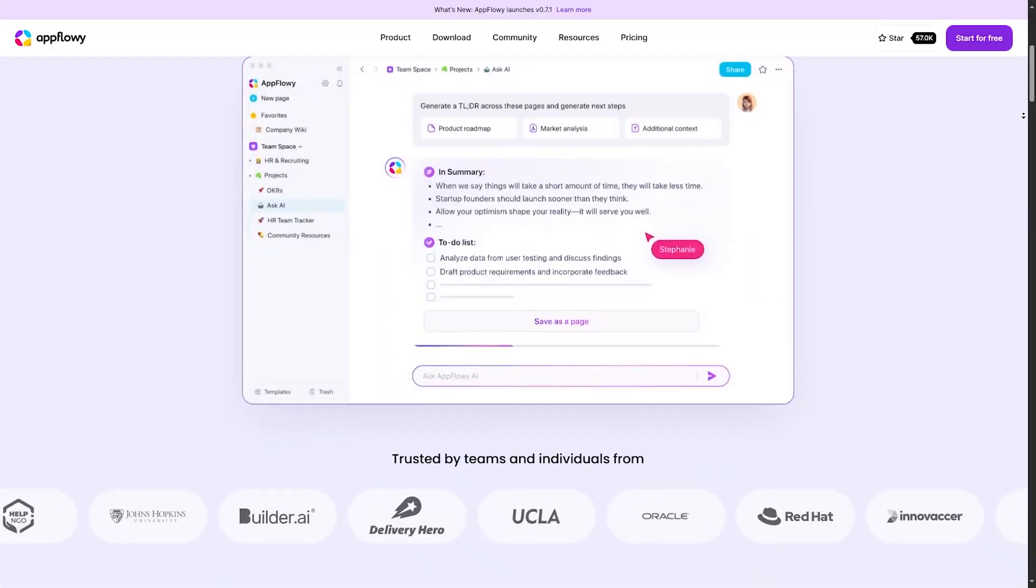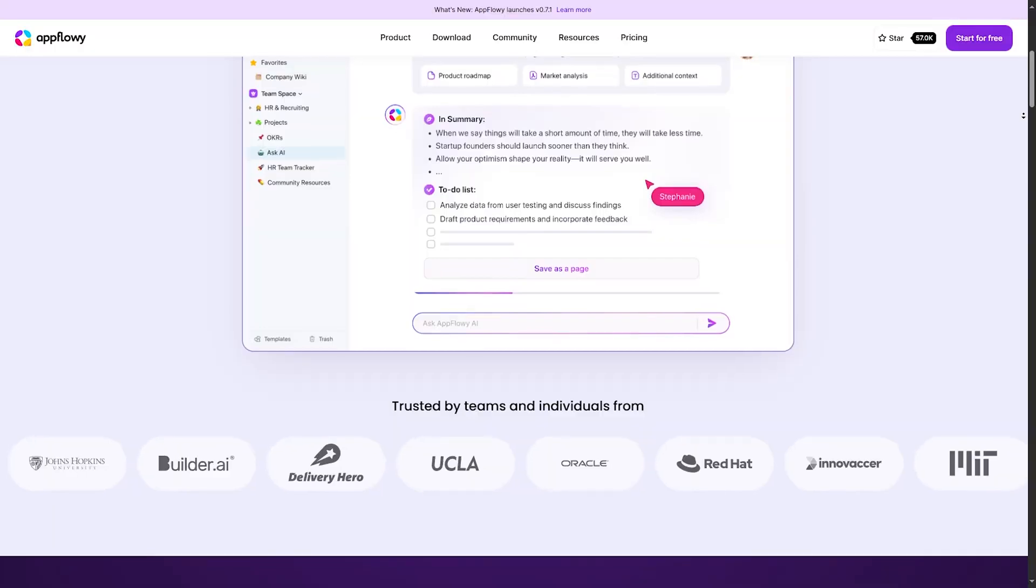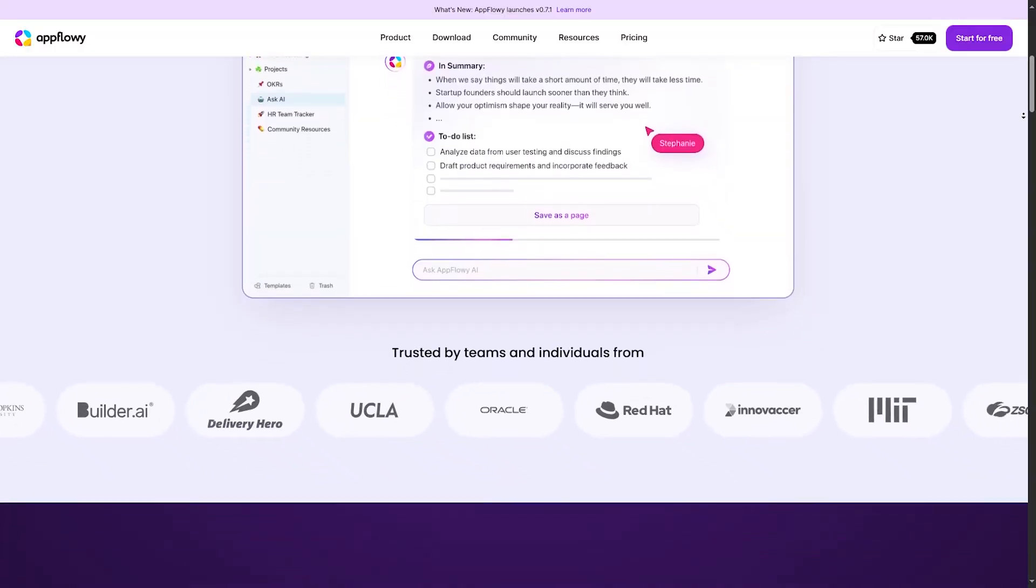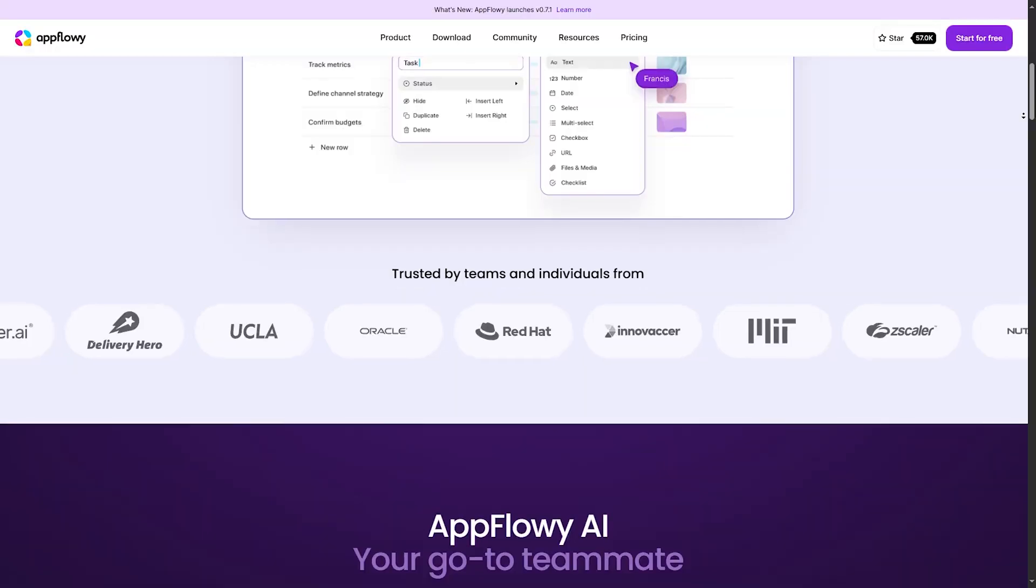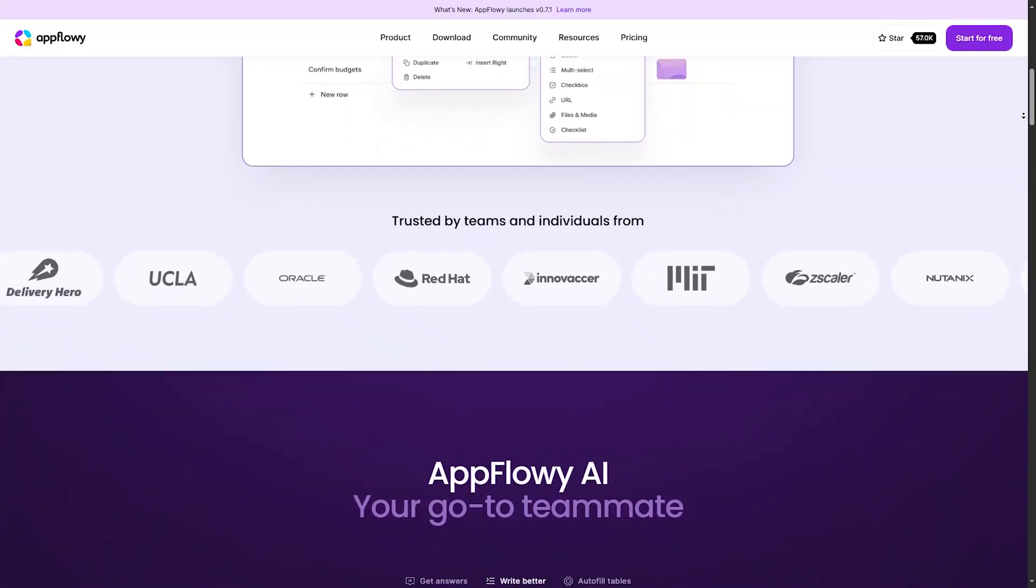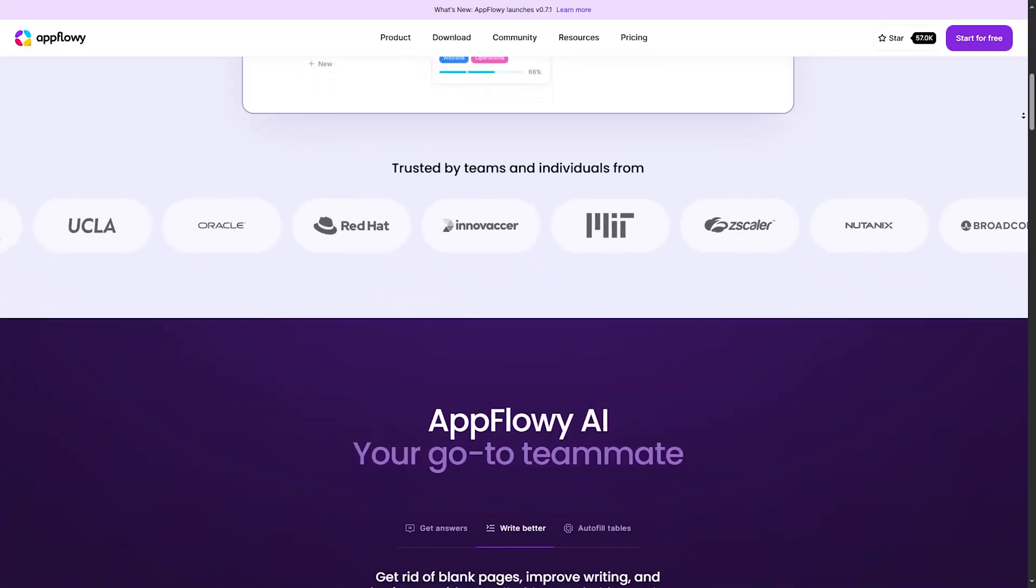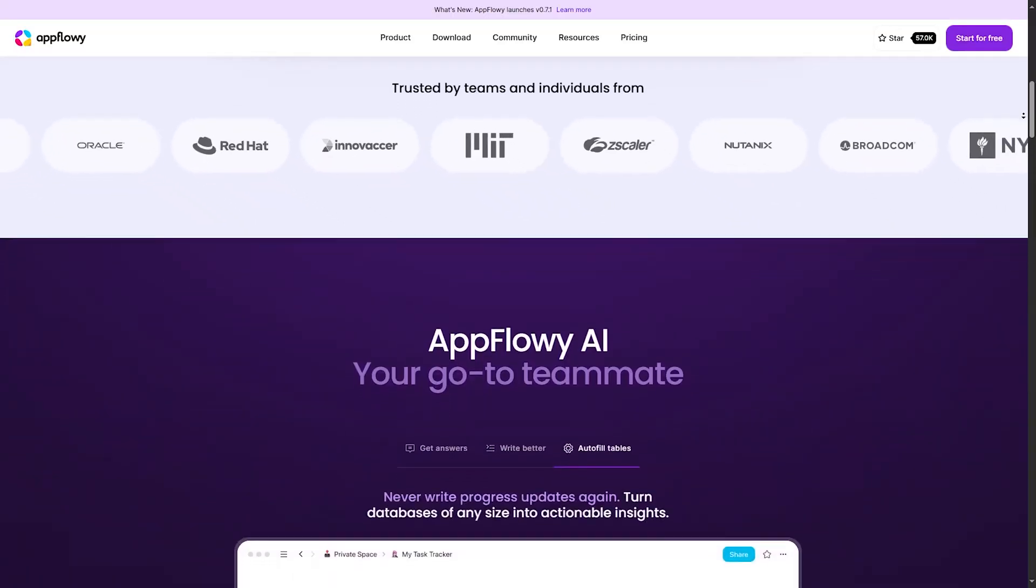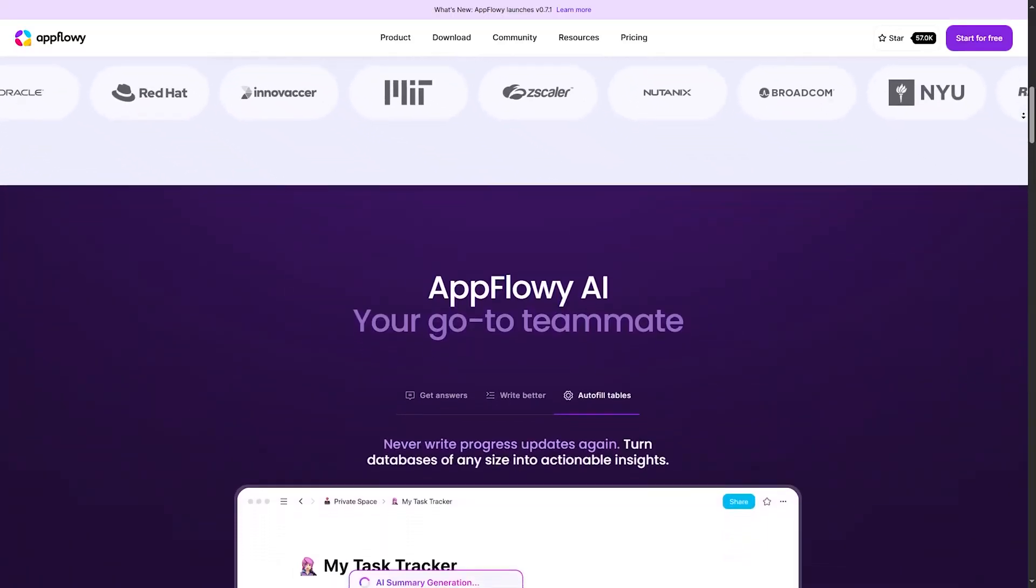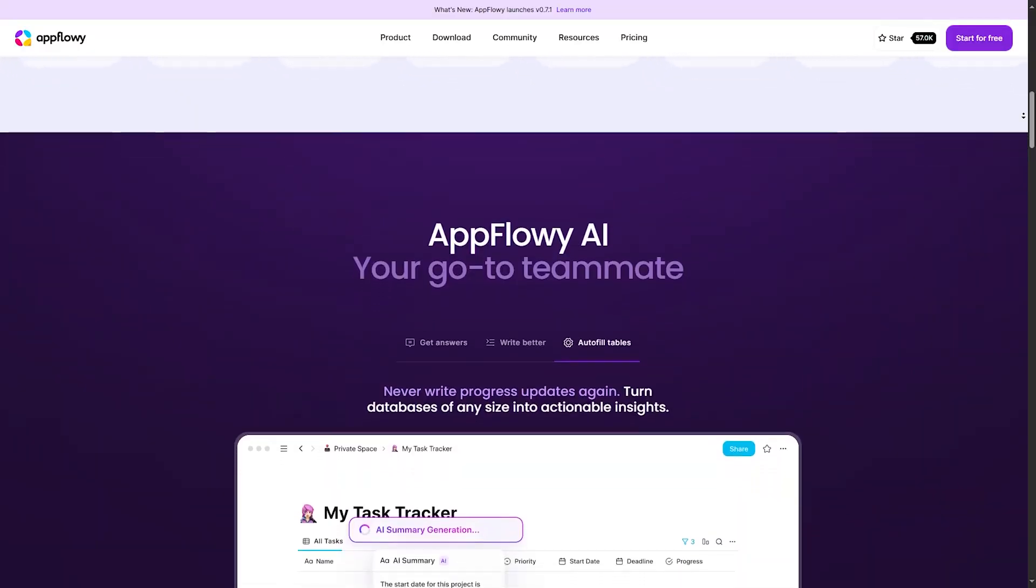Users appreciate AppFlowy's straightforward and intuitive interface, which makes it easy to create and organize lists, notes, and tasks without unnecessary complexity. Its flexible structure allows users to organize information hierarchically, creating nested lists and subtasks as needed.